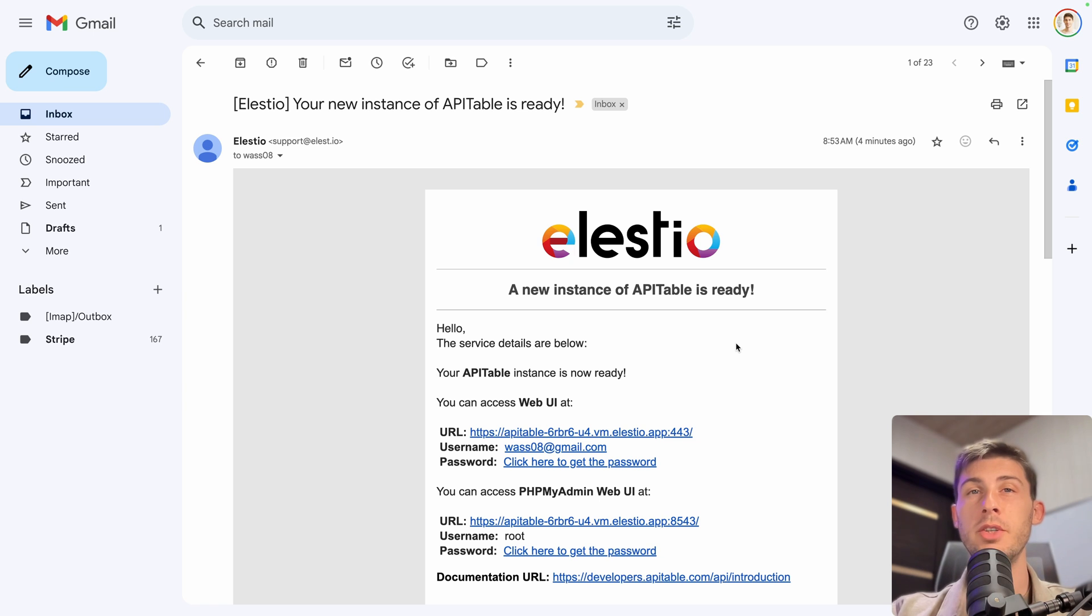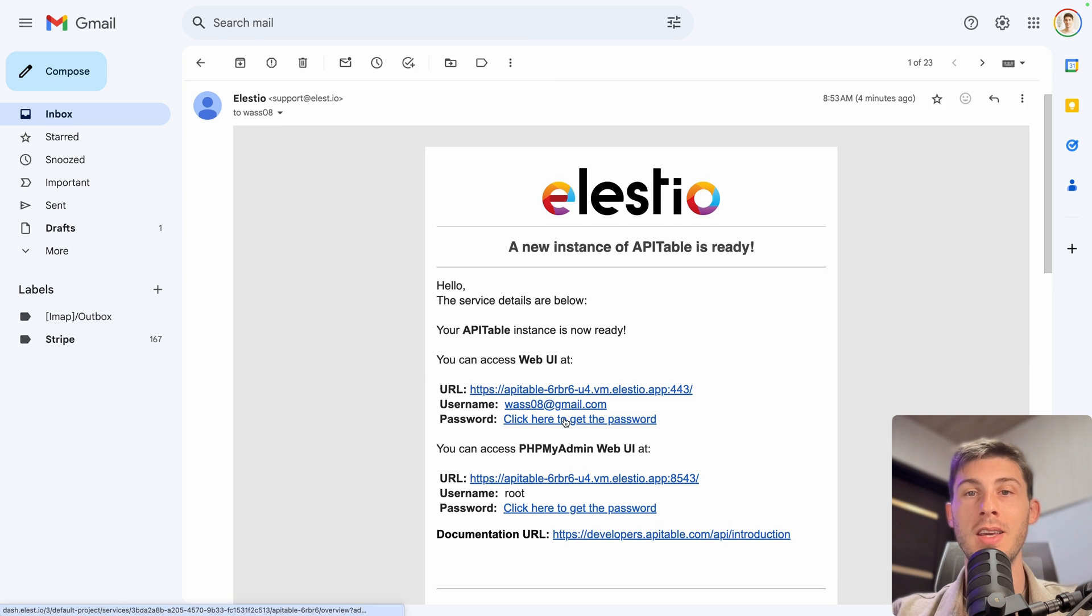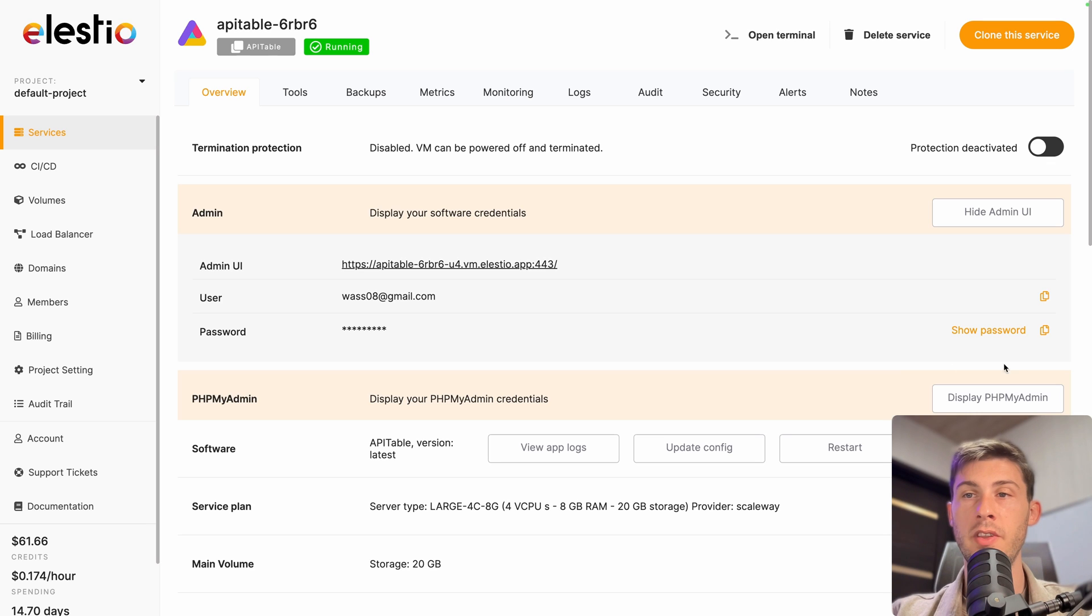We have received an email telling us that the installation is complete. Follow the click here to get the password link. Let's use this button to copy the password into our clipboard and access our instance by clicking here.